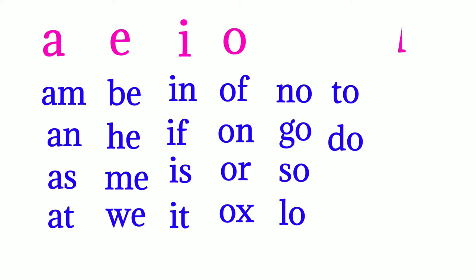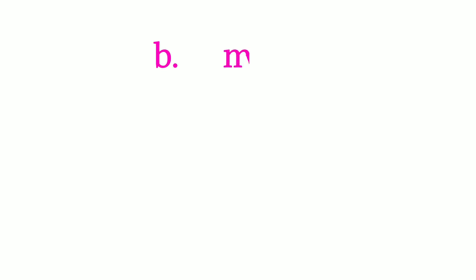With the help of U: u-p up, u-s us. So these are the two-letter words with the help of vowels.